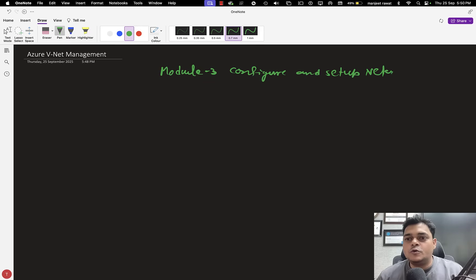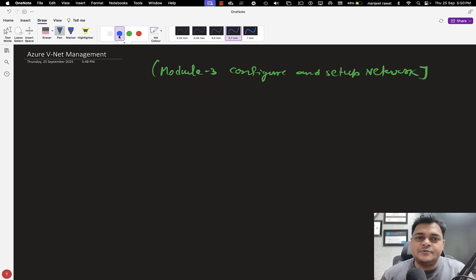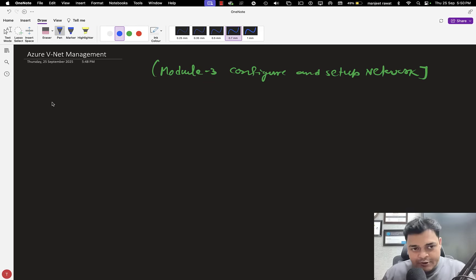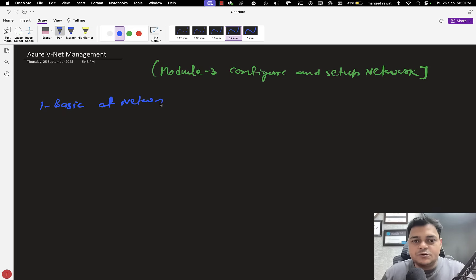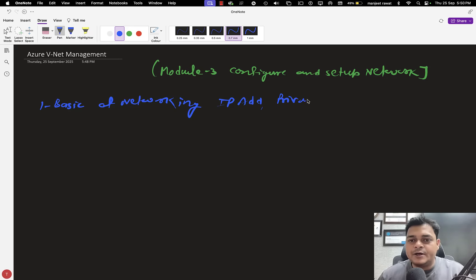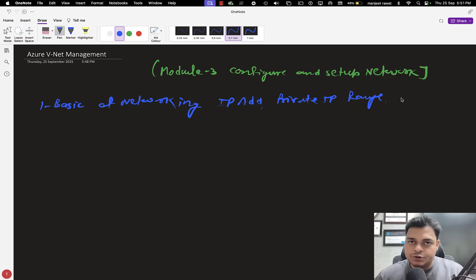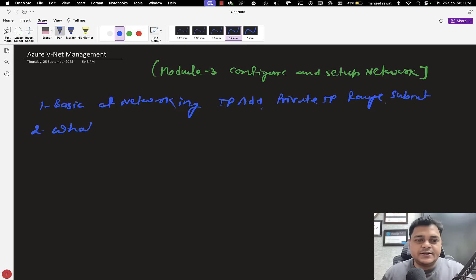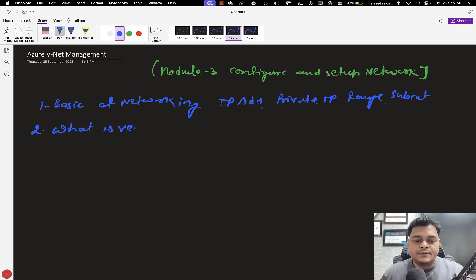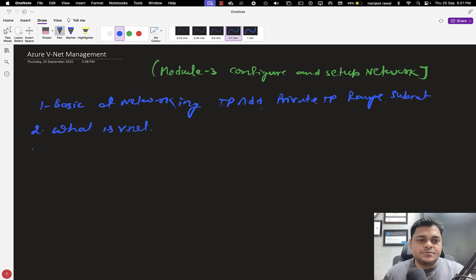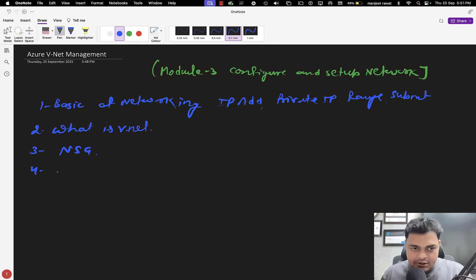We are going to talk about complete networking information — virtual networking. We'll start from the basics of networking. A candidate must know about IP addresses, private IP ranges, and subnets. We are going to talk about what is VNet, which is really important for everyone. We will also discuss the concept of Network Security Group, NSG, and we are going to talk about VNet peering.